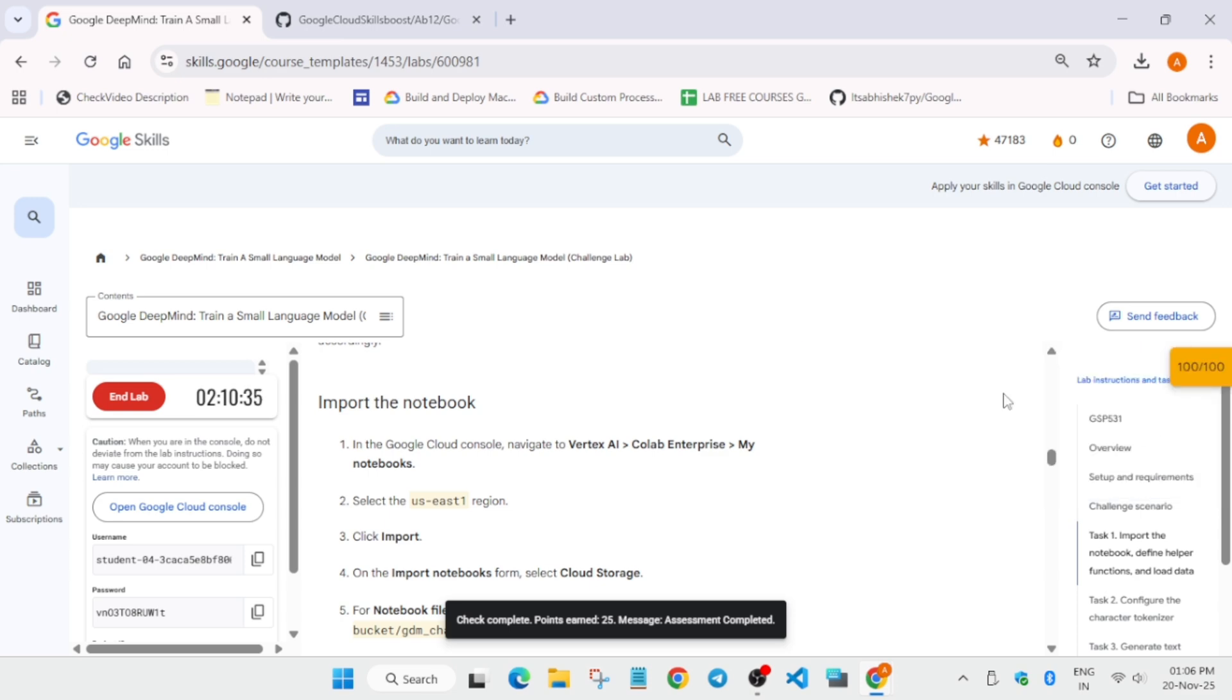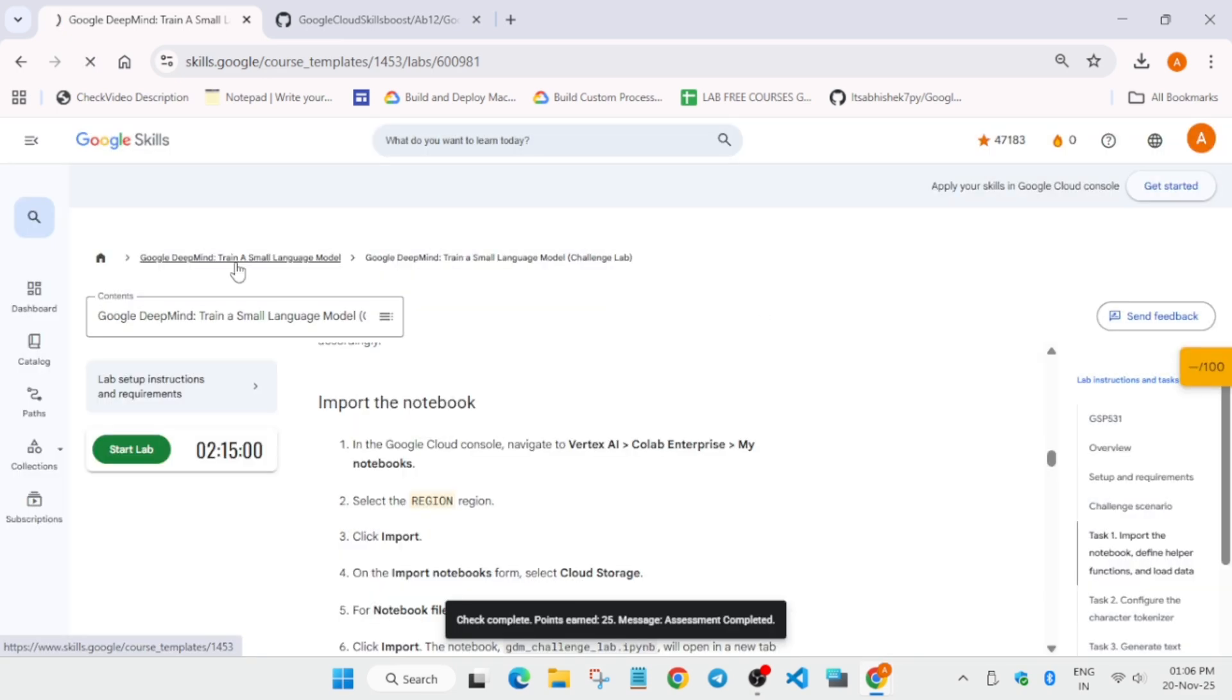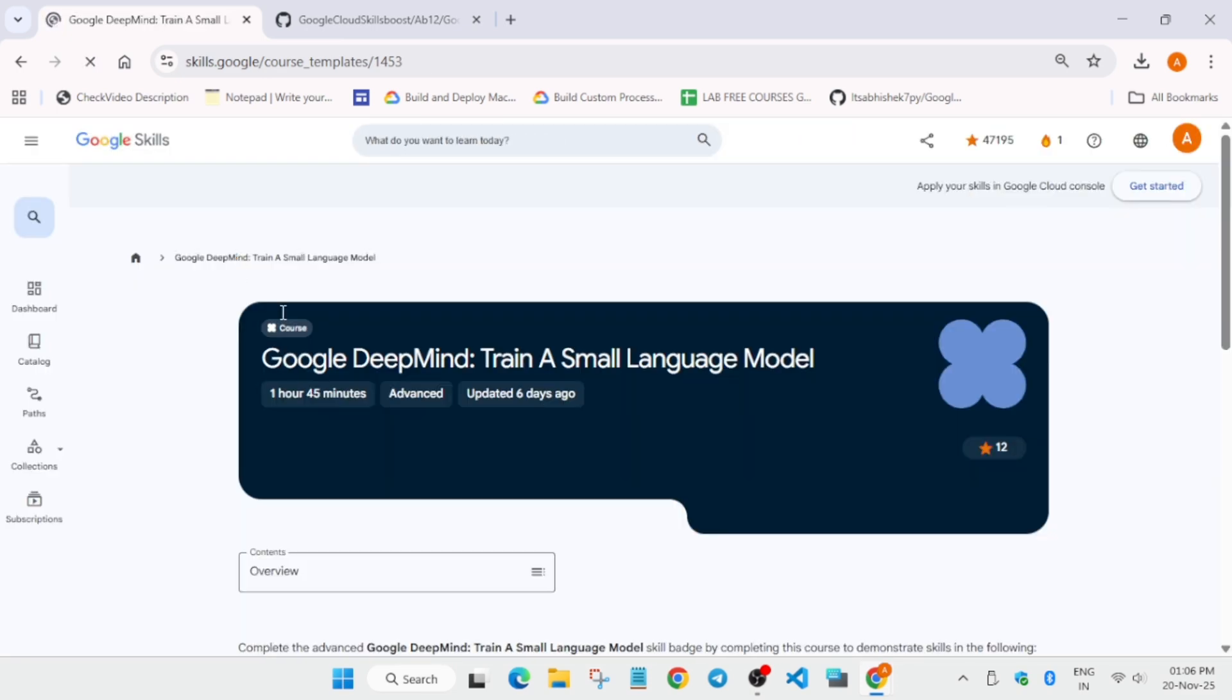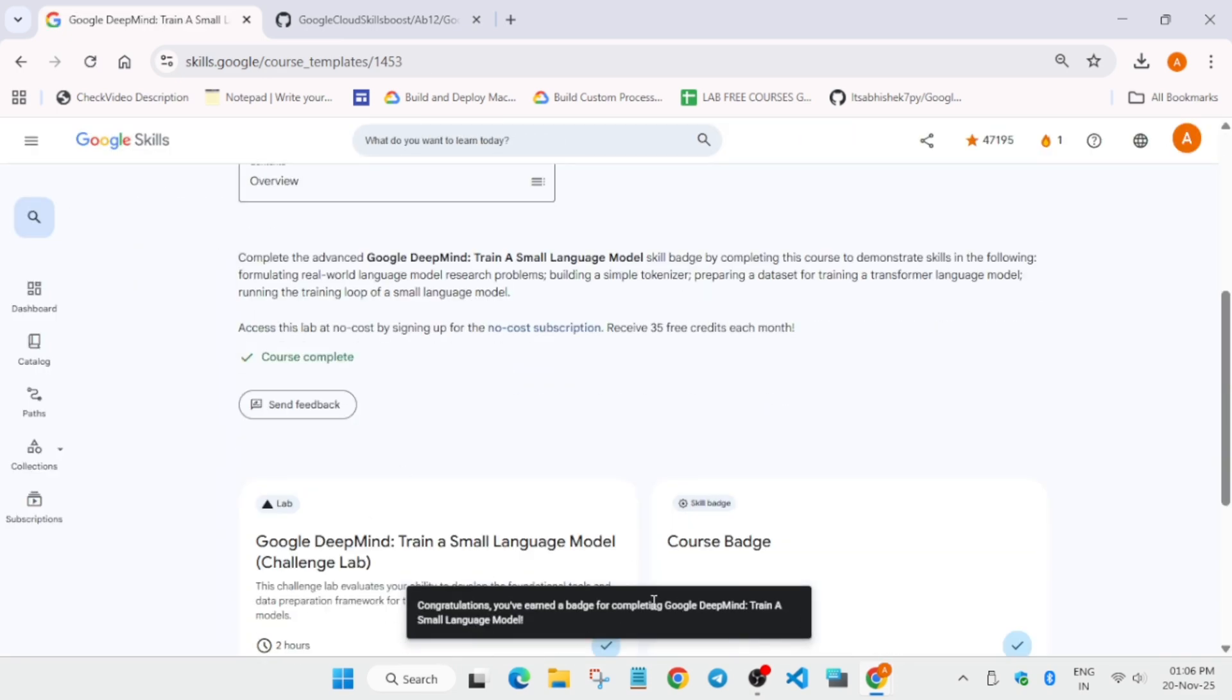To claim the badge you can click on the first module, like this, and you can see we have got the badge. So do like the video, subscribe the channel, and hype the video. Bye.